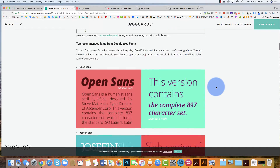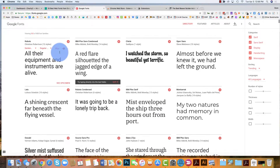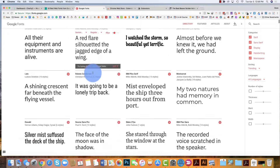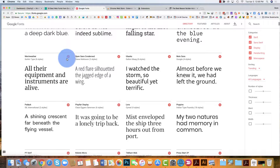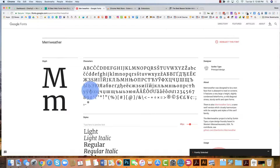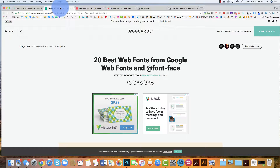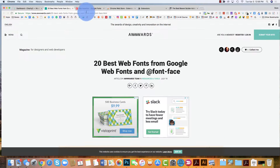I'll let you guys read through this article, and there's also another link which is just going to go to Google Fonts, where you can go and play with the fonts and have a look at which ones you may want to use. I wouldn't recommend any specific one — it just depends on the look and feel you're going for. So have a look at that article.